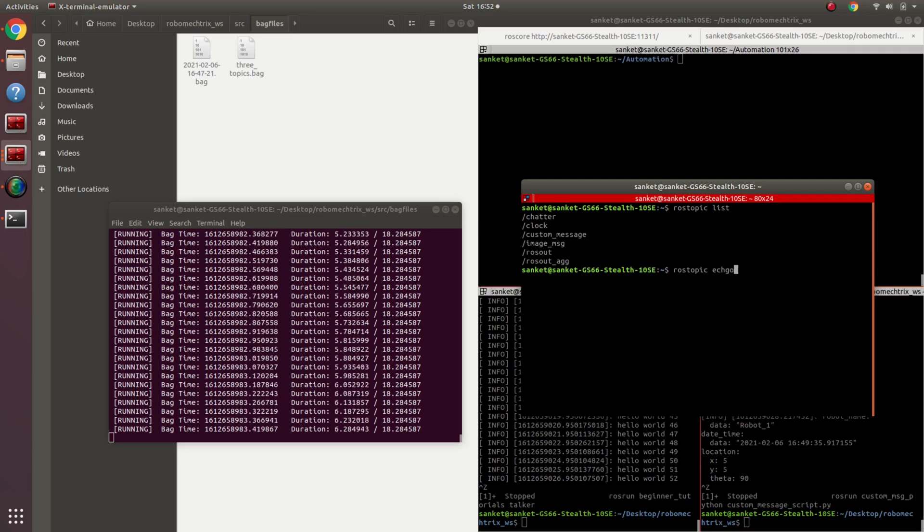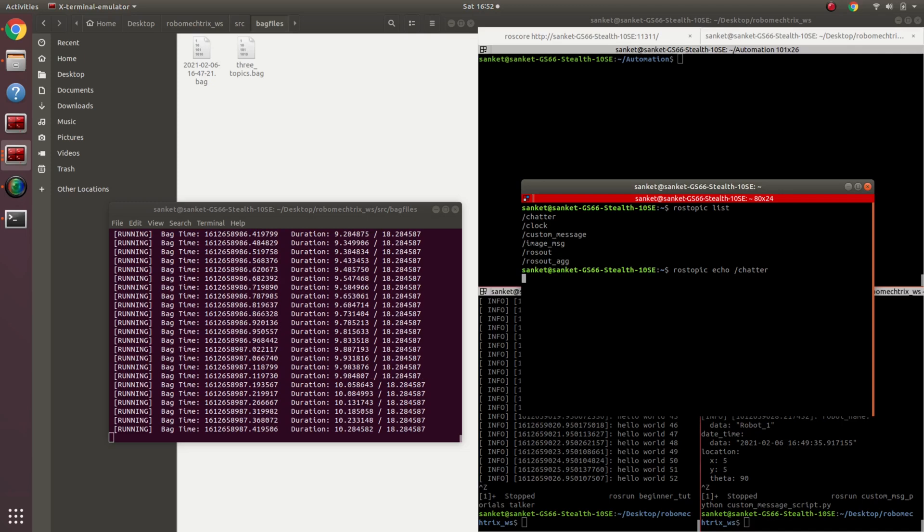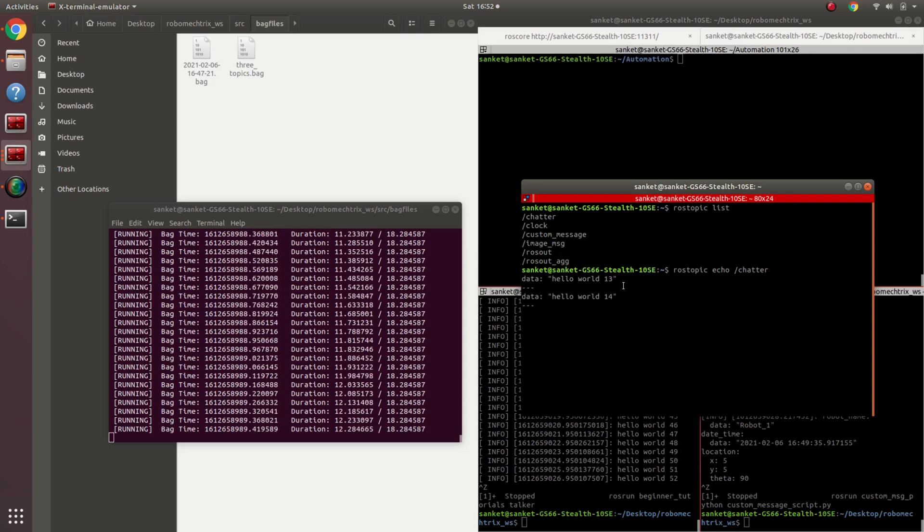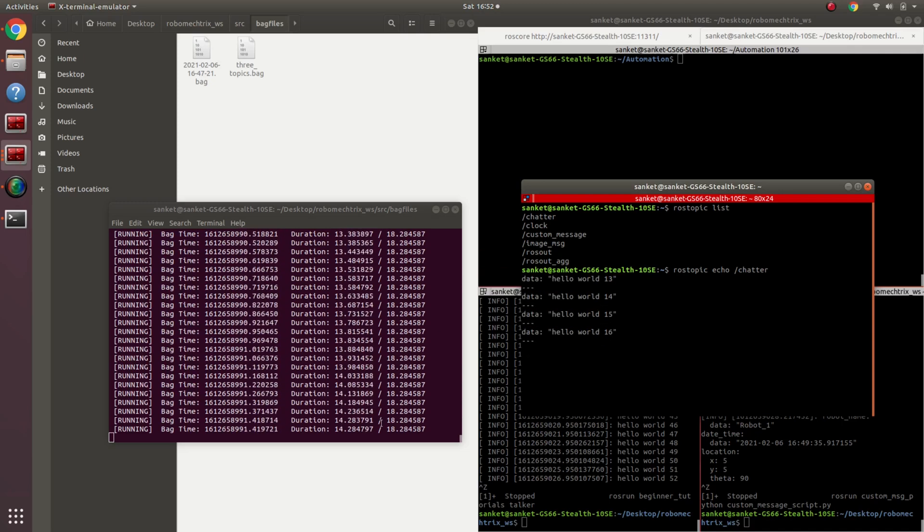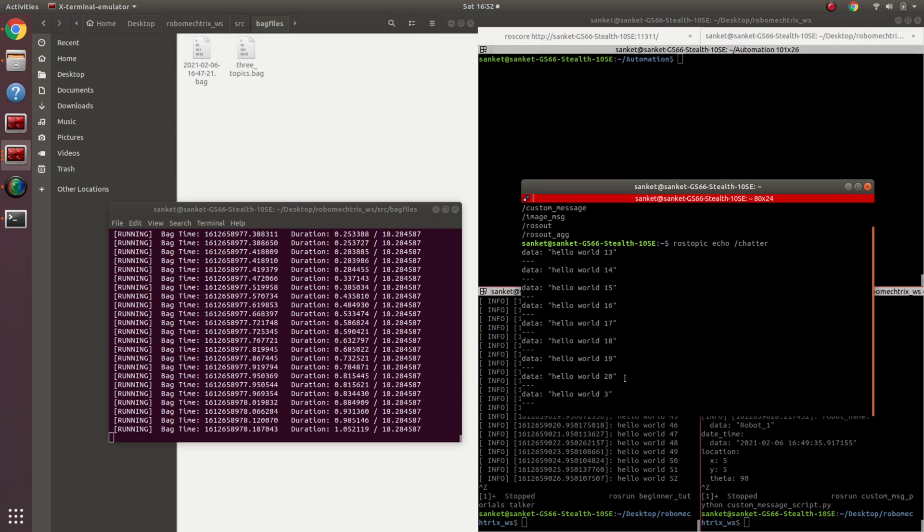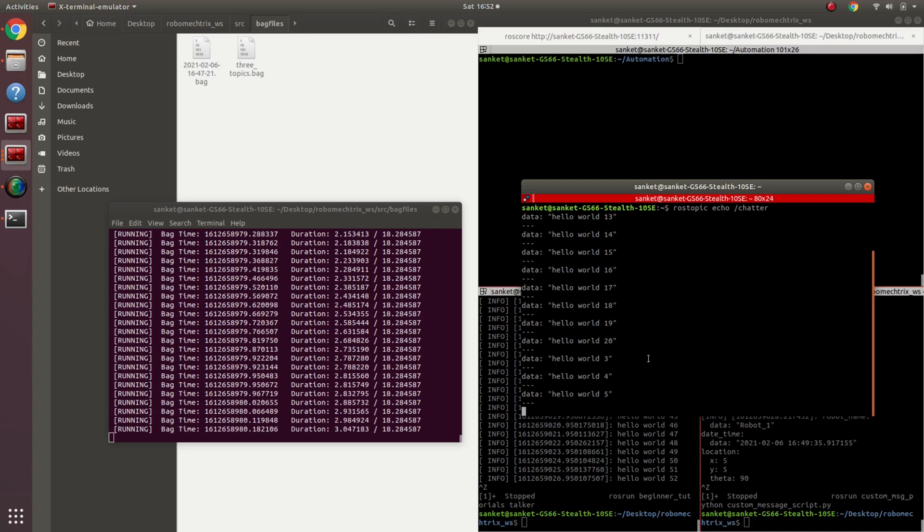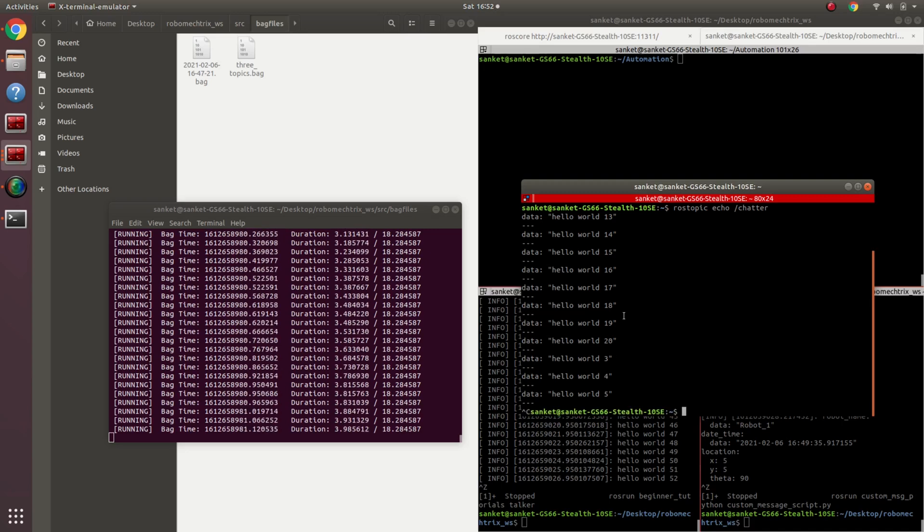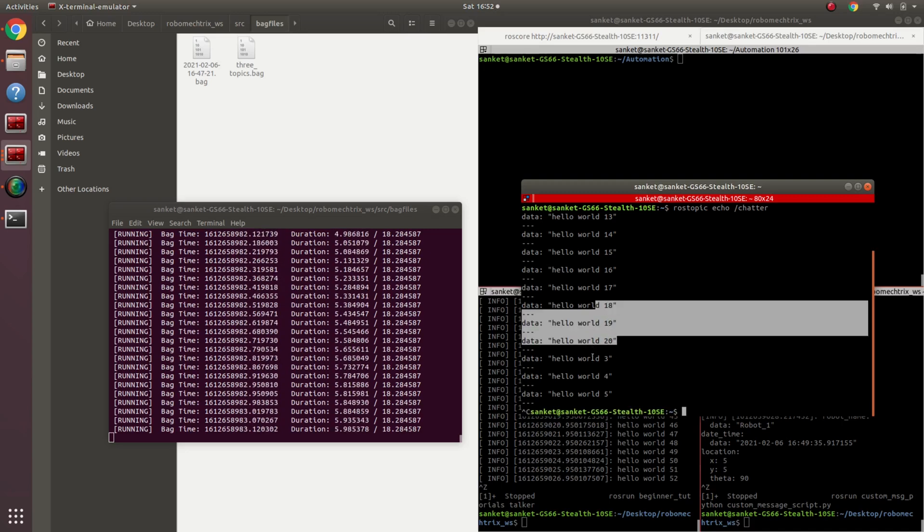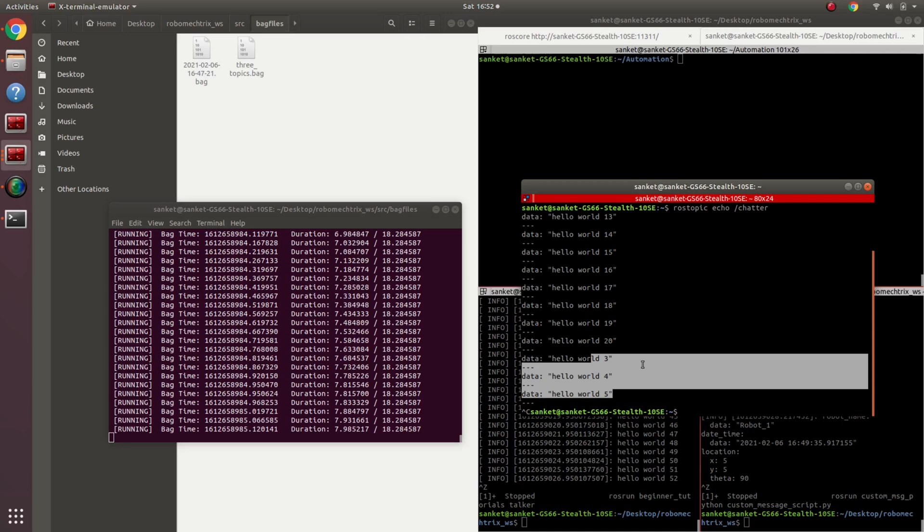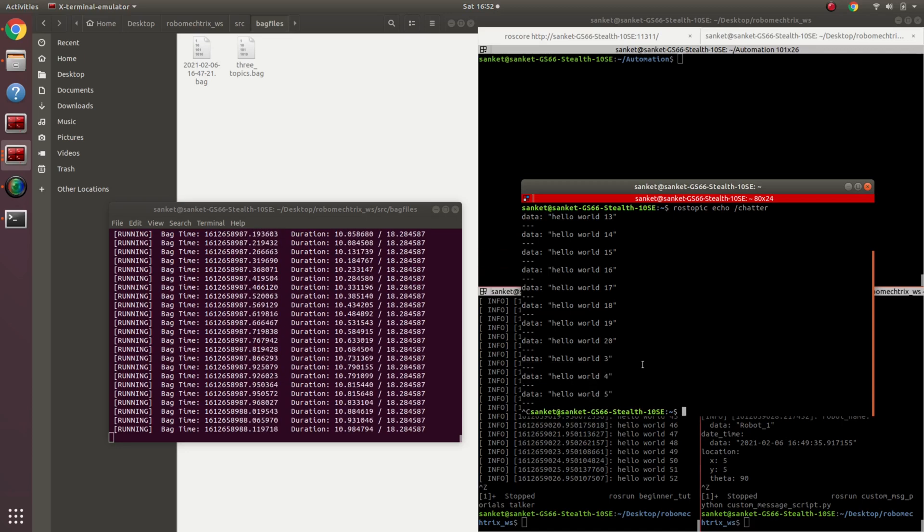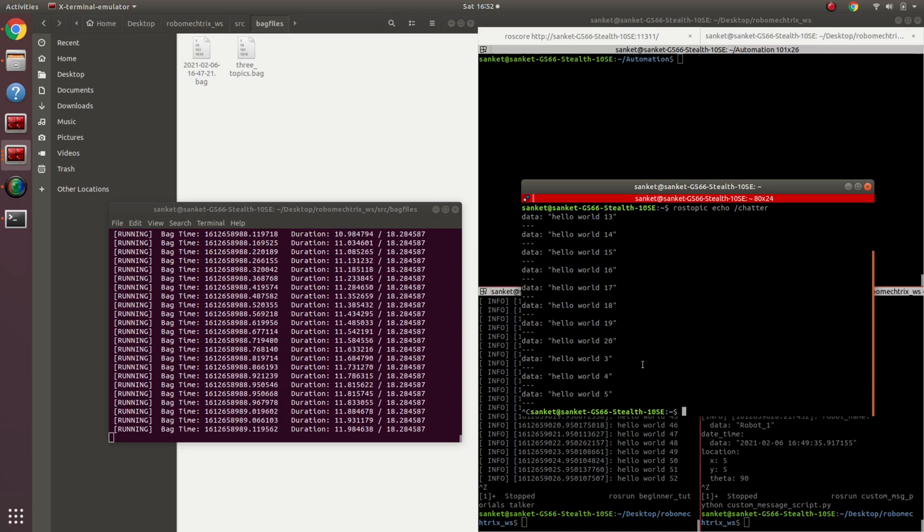Now I can easily go over here, rostopic echo, say chatter. So if you see over here, once it reaches 18 seconds, it's going to loop back to whatever message it first recorded. So if you see over here, it went on to 20 and then it started recording from 3, 4, 5 again. So this is being played in a loop.